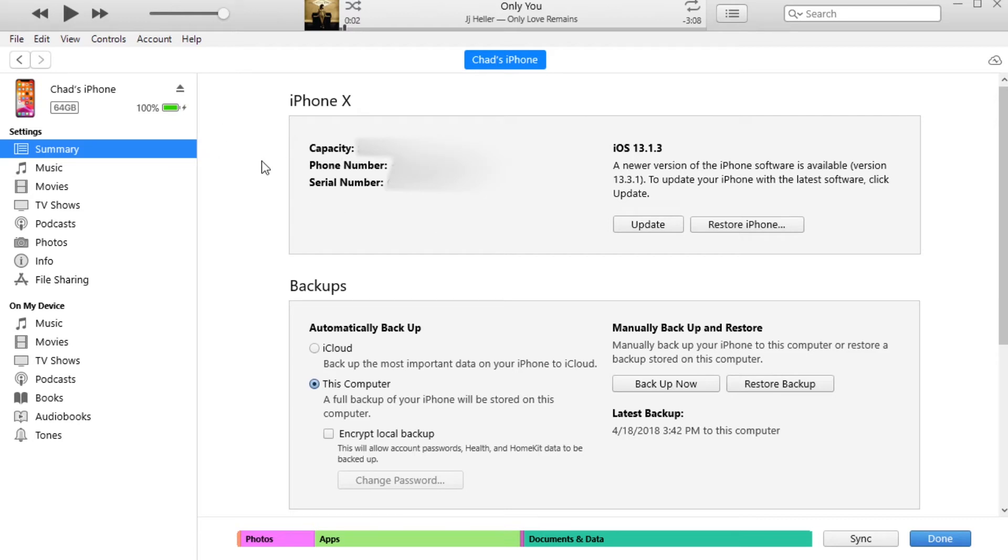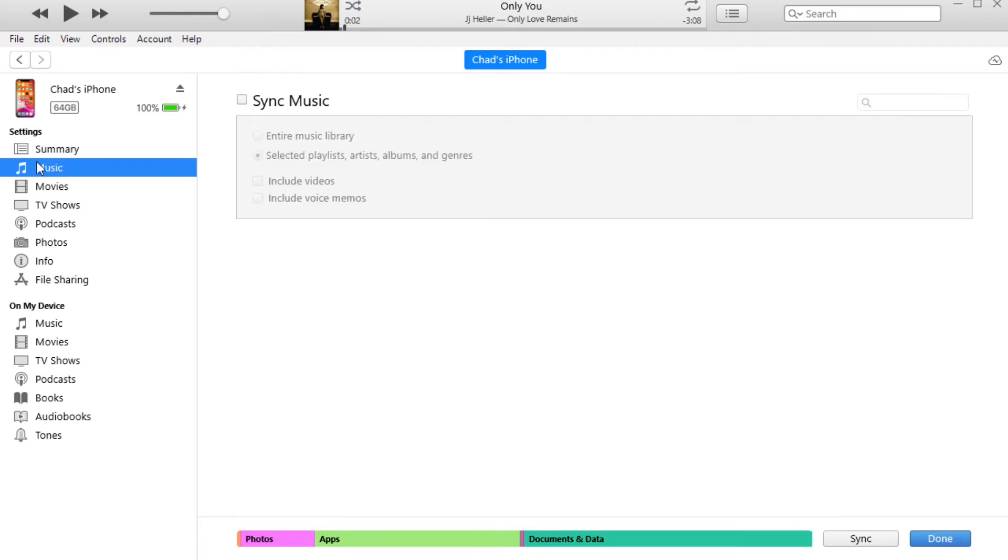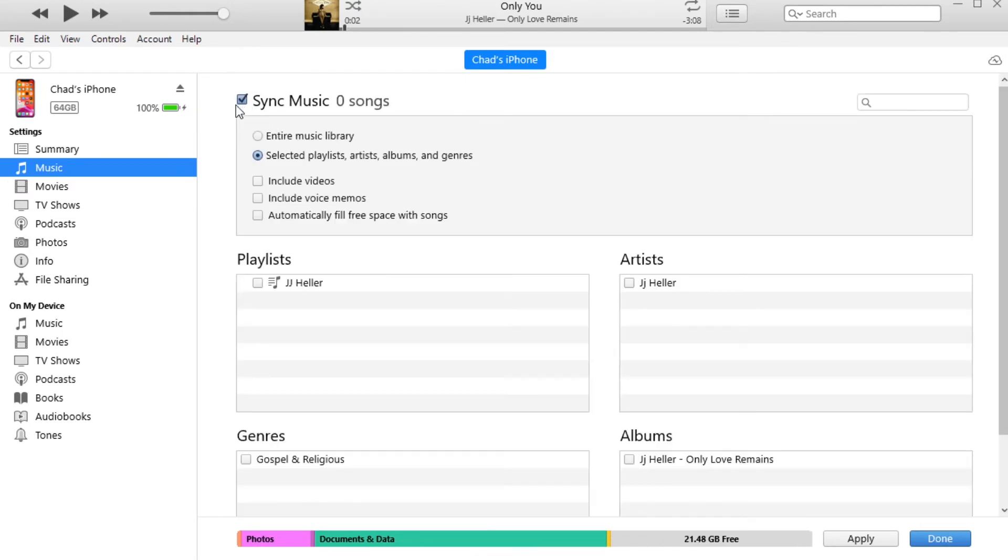So now that we're in our phone section, we're going to go over here to music under settings. And then here it says sync music, so we're going to click on sync music.